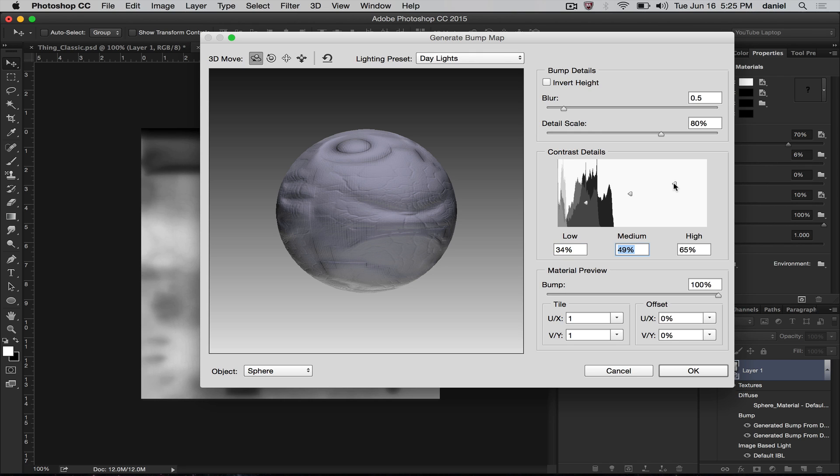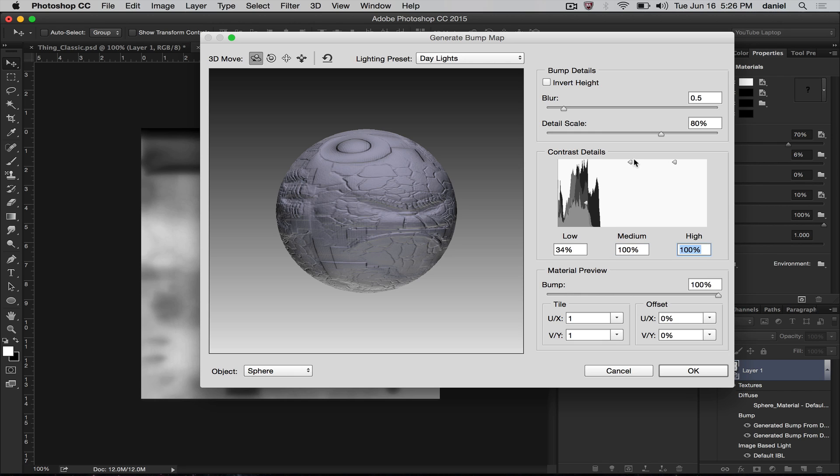So as you push these higher, it sculpts and gives you more detail. If I throw them all up, you're going to get some crazy looking effects here.